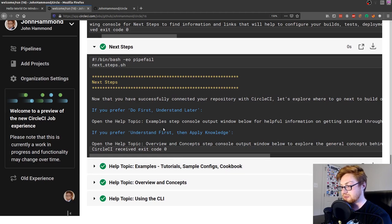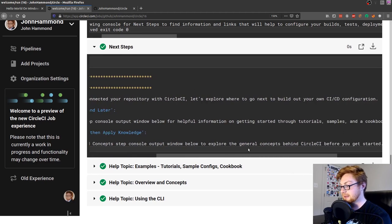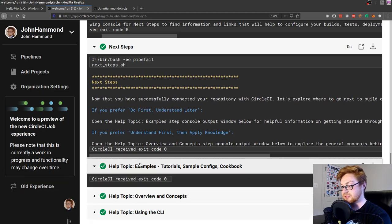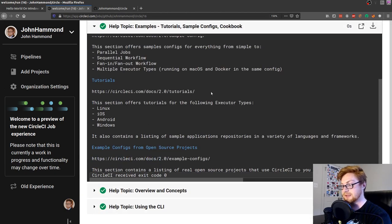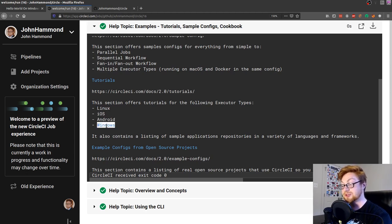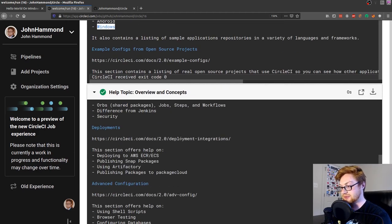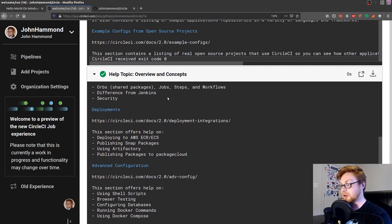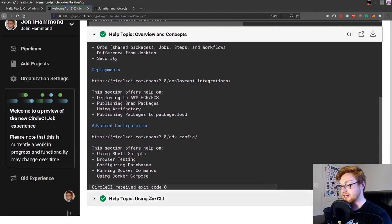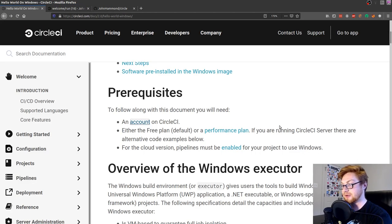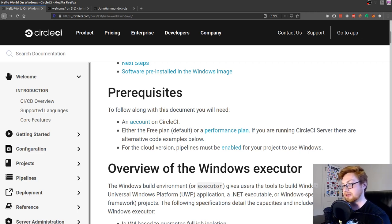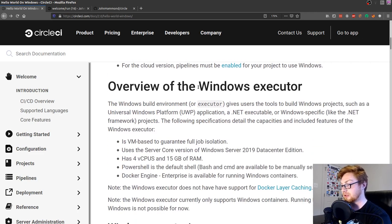Now that we have successfully connected our repository, we can see what to do next to create our own CI or CD configuration. We could check out the 'do first, understand later' section, or any of the other options. The tutorial section will explain more about other executor types — on Linux, iOS, or Android. I'll be showcasing a little more of the Windows section. Let's keep moving through that and then go back to the documentation we have here, where we'll check out the Windows executor.